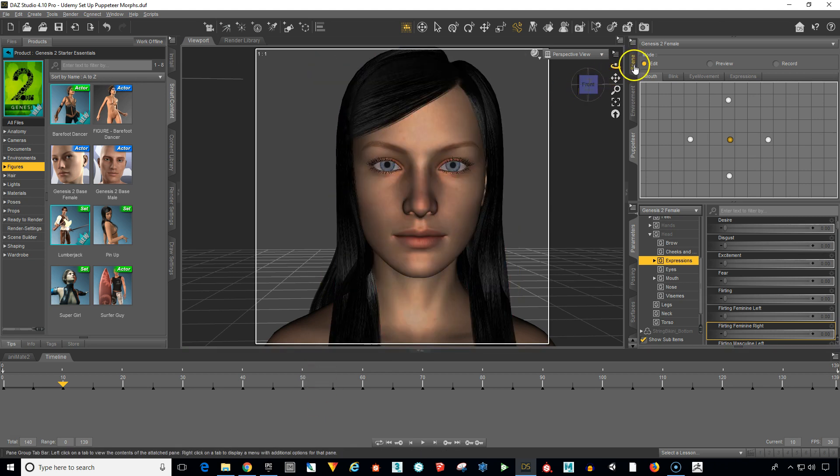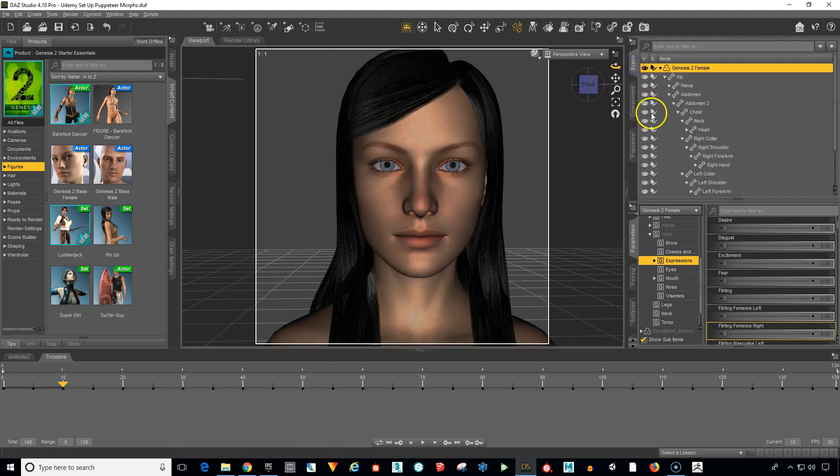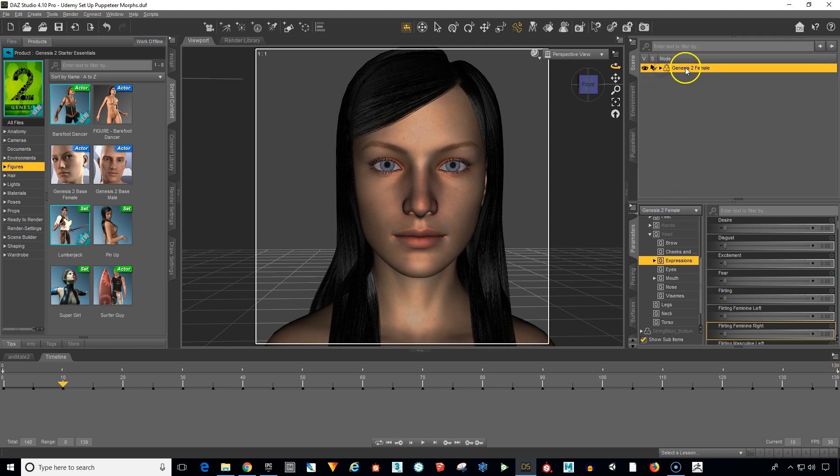So we want to first go up into the scene tab and make sure that the Genesis 2 female is selected.